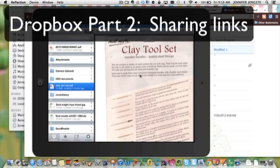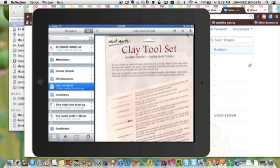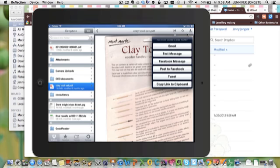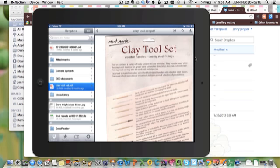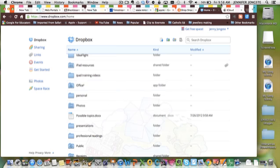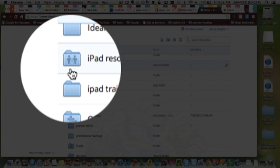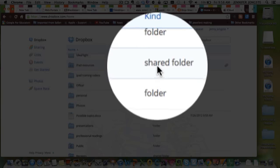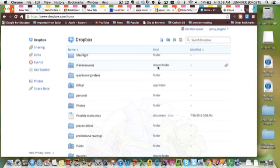We've done some simple sharing with Dropbox just using this tool where we send one link to someone else. What you can also do is when you're in the online version of Dropbox, you actually then have the ability to share entire folders. You'll see that the little people icons are in folders. That means that that folder is a folder that I have shared with someone else.